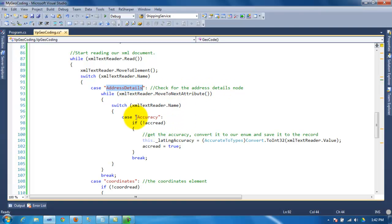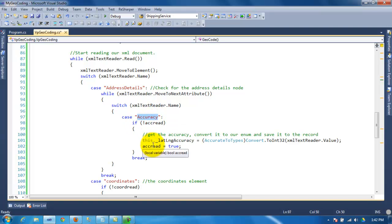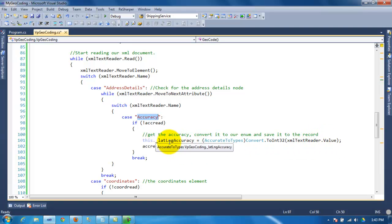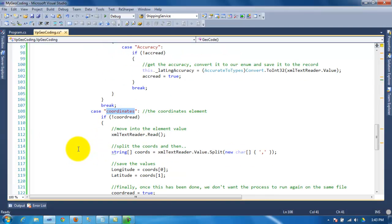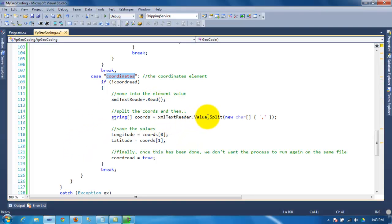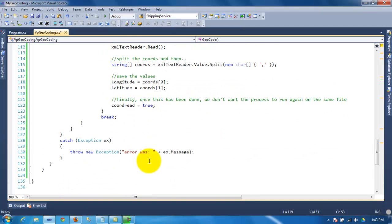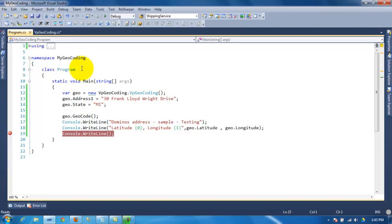We start reading the XML and we're looking for the node called 'AddressDetails'. Inside that XML node we check the accuracy, and depending on what it is we set a flag to true and get the values for latitude and longitude. Then we also check the coordinates node, read the value, split it, and save the actual values, then break out of the loop.